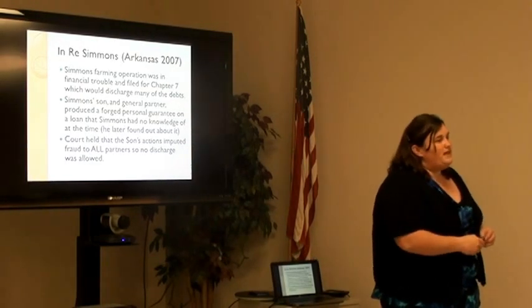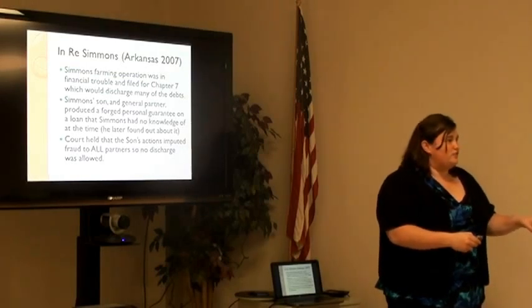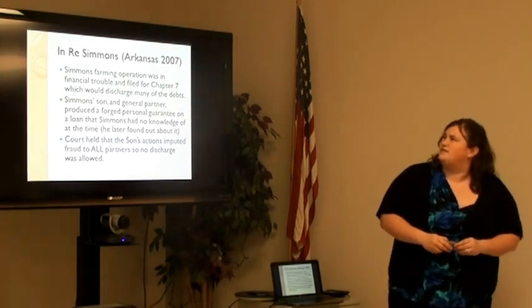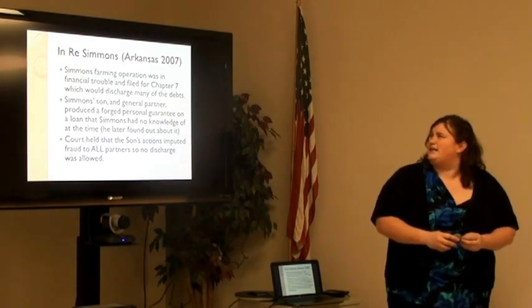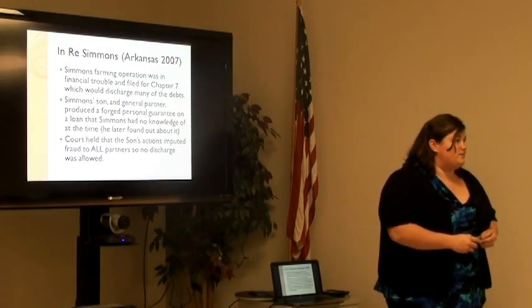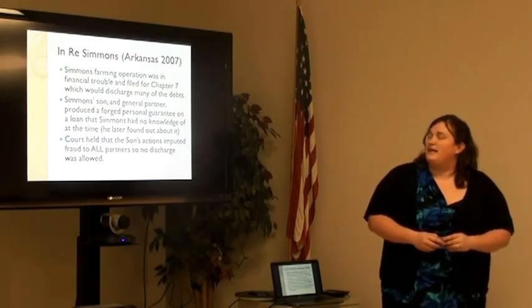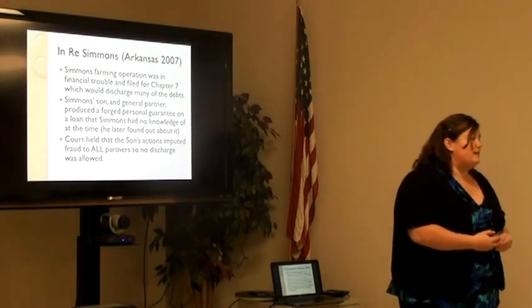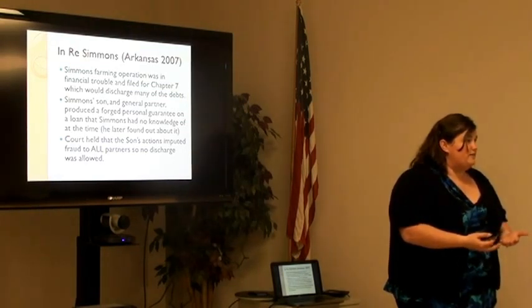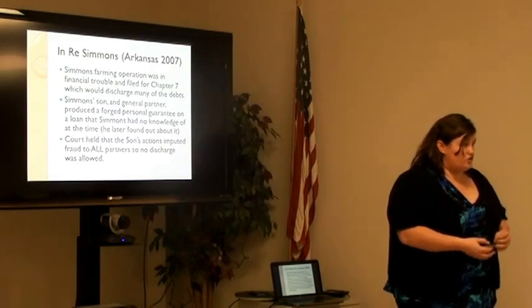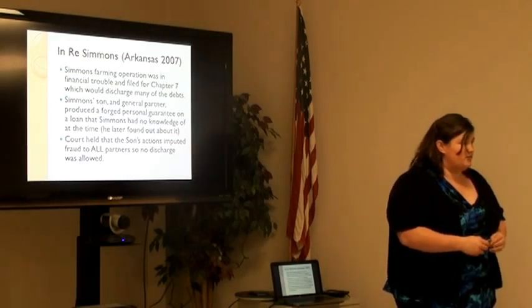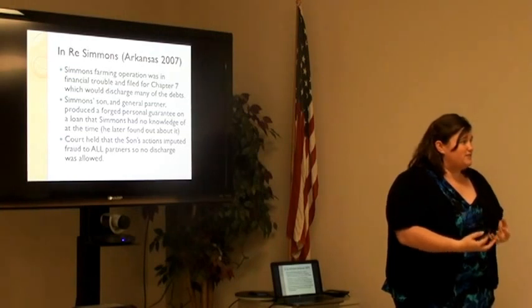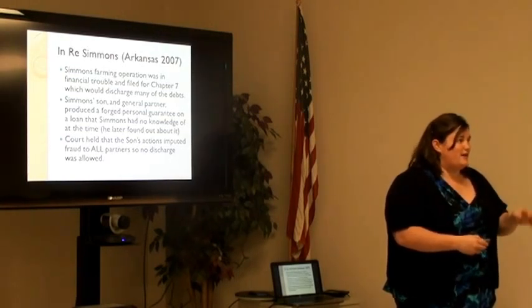Even if I lied to my partner about what I was doing, she could still be held responsible. There's a case in Arkansas from 2007 where a gentleman was farming with his son and they filed for bankruptcy. The son produced a forged personal guarantee on a loan — the father didn't know anything about it. But the judge said because they were general partners, the father was still responsible. So if a general partnership is the way you go, you need to understand the possible consequences and go into it with eyes wide open.